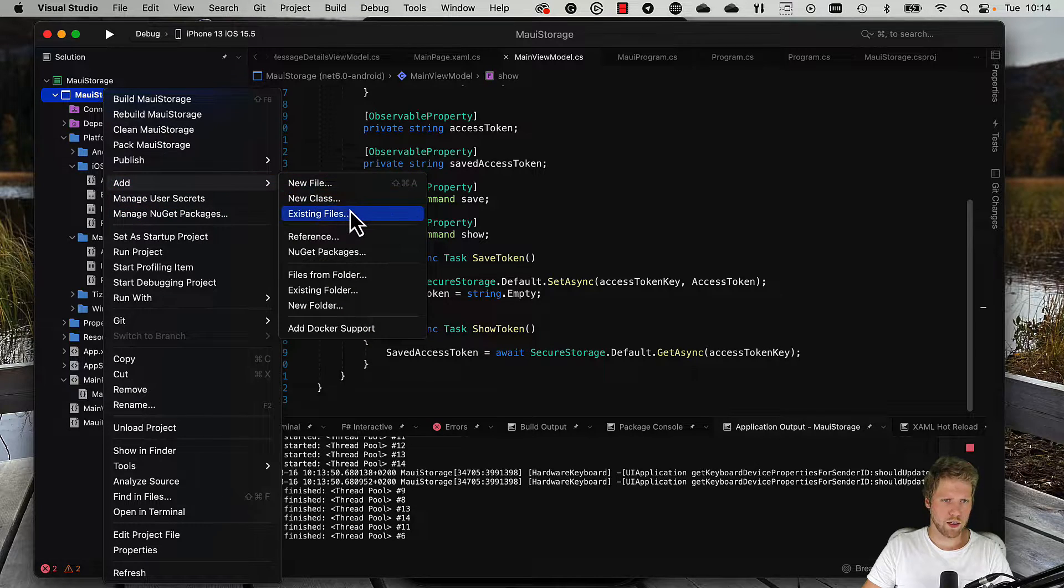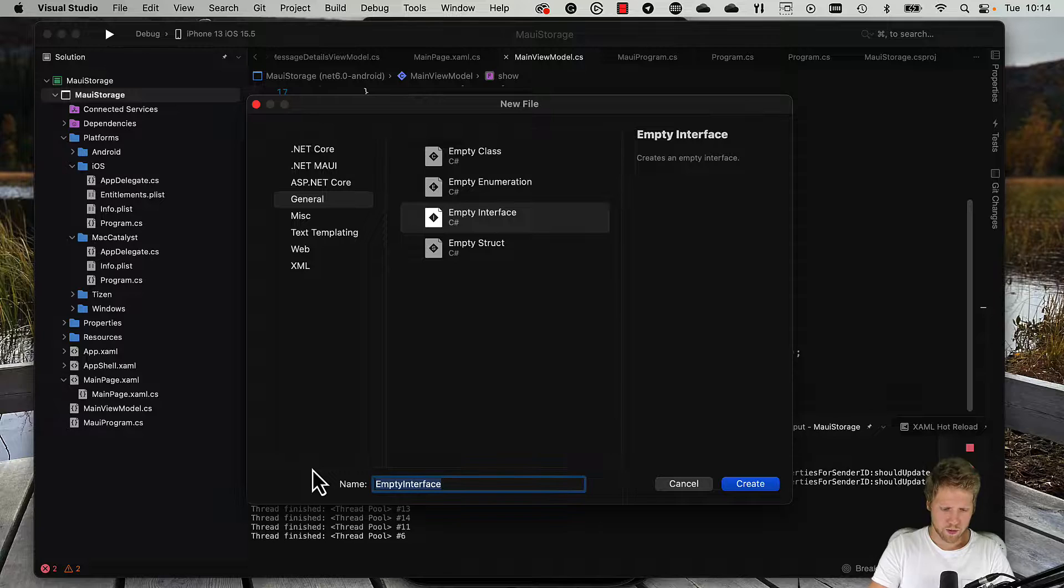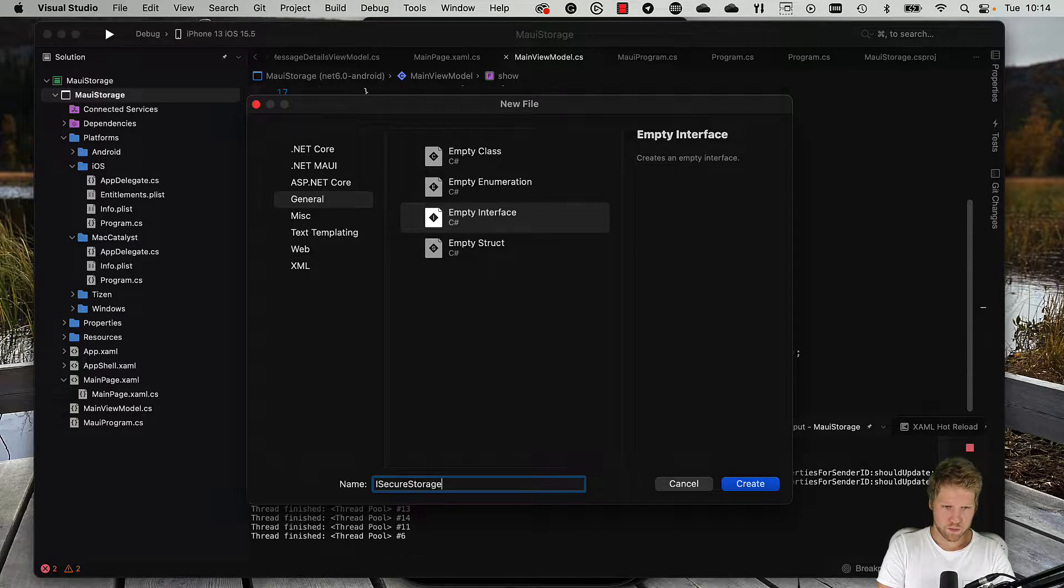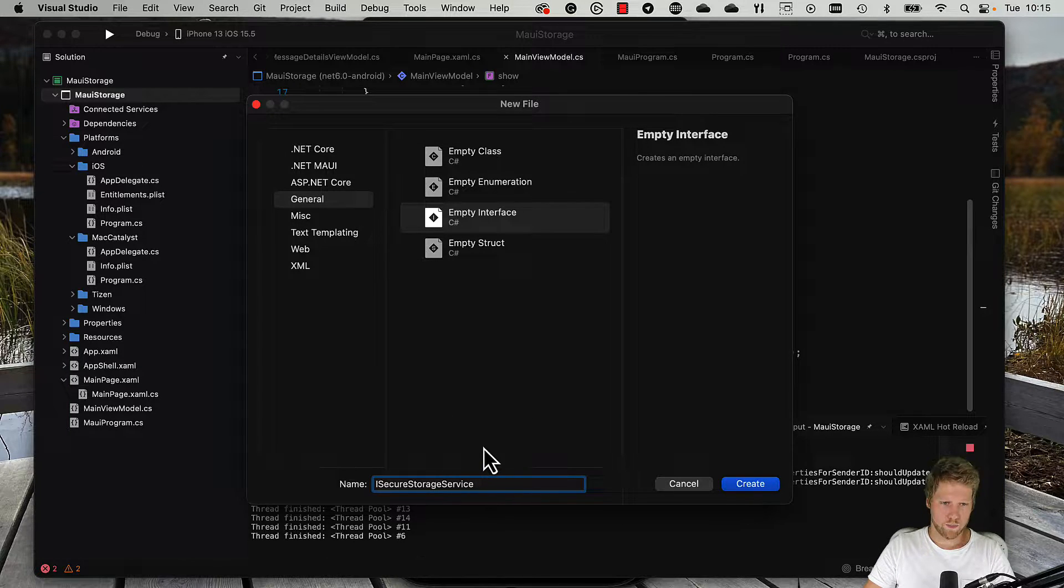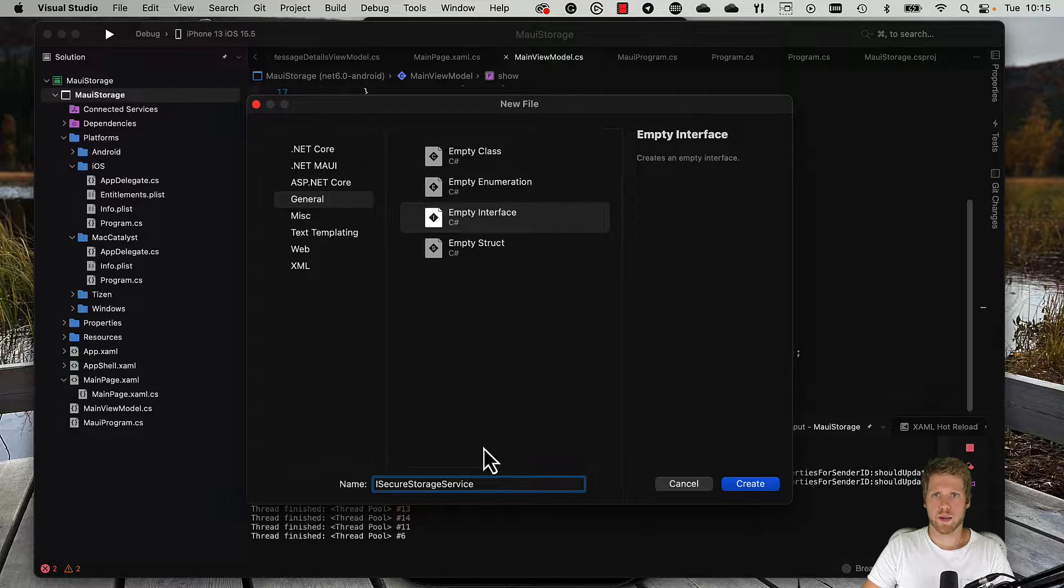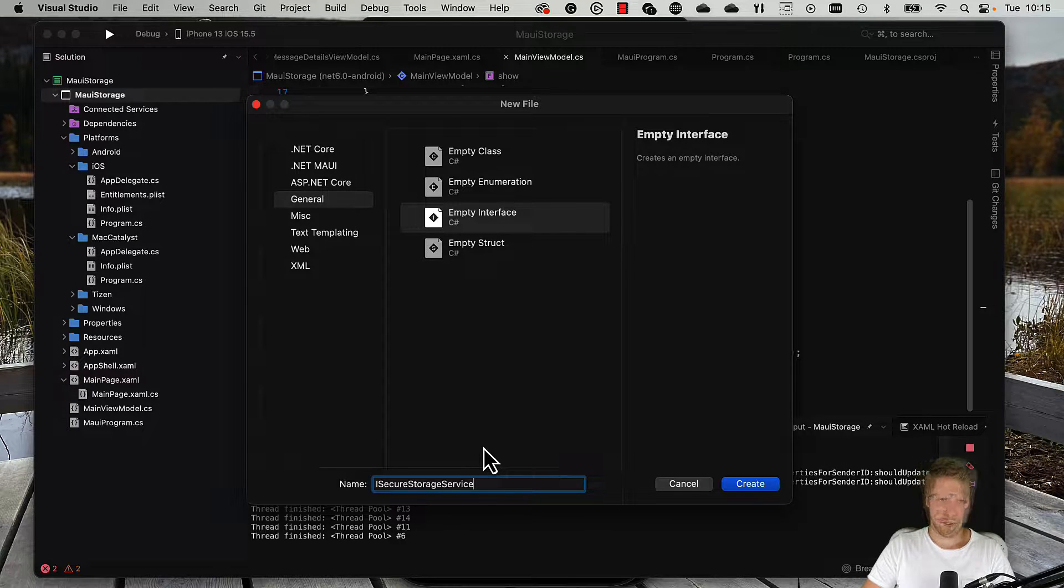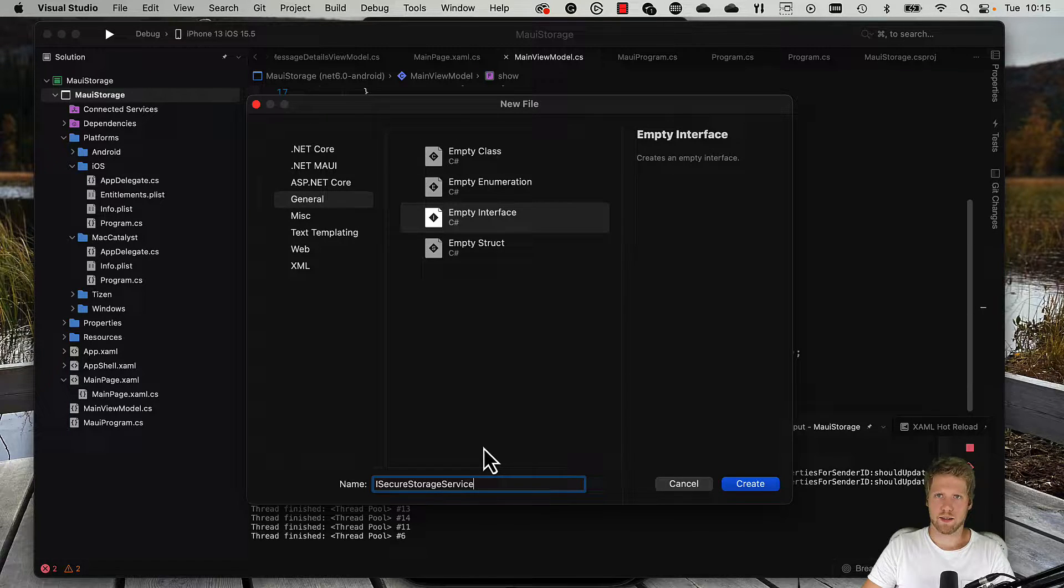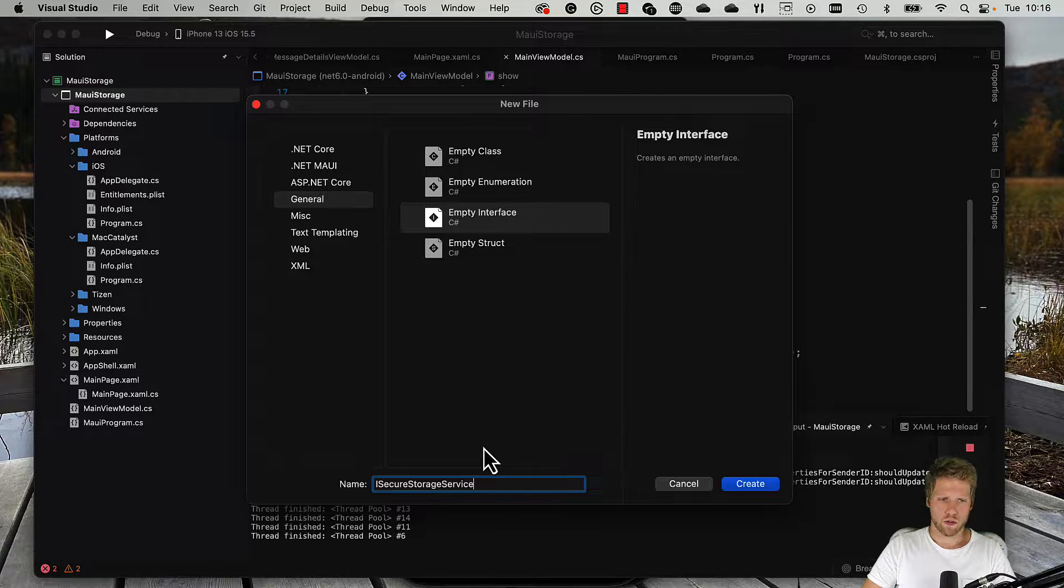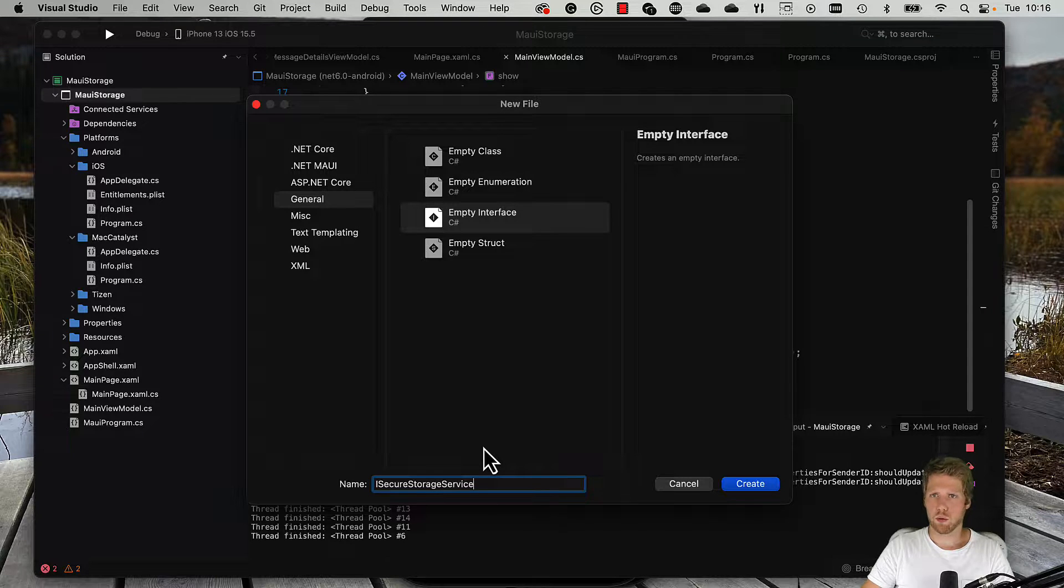Let me show you how you can do that. We create a new interface, ISecureStorageService. Don't call it secure storage because there is already an interface in MAUI that is called that, but you cannot use that one in an easy way because there is no single implementation of it. All platforms have their own implementation.